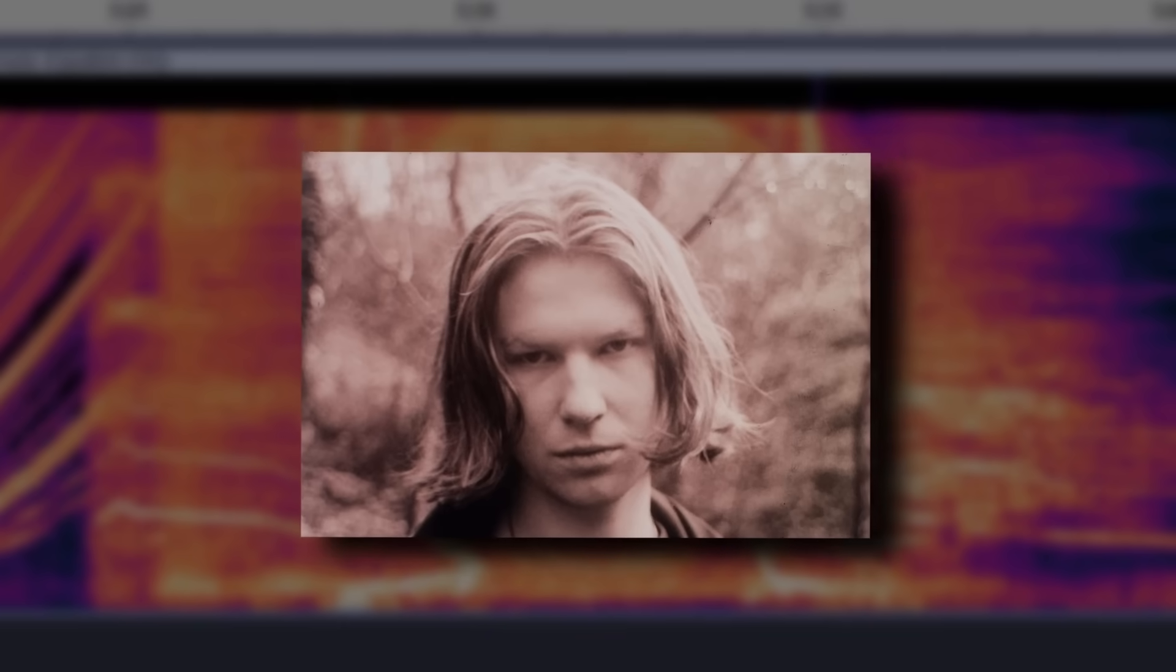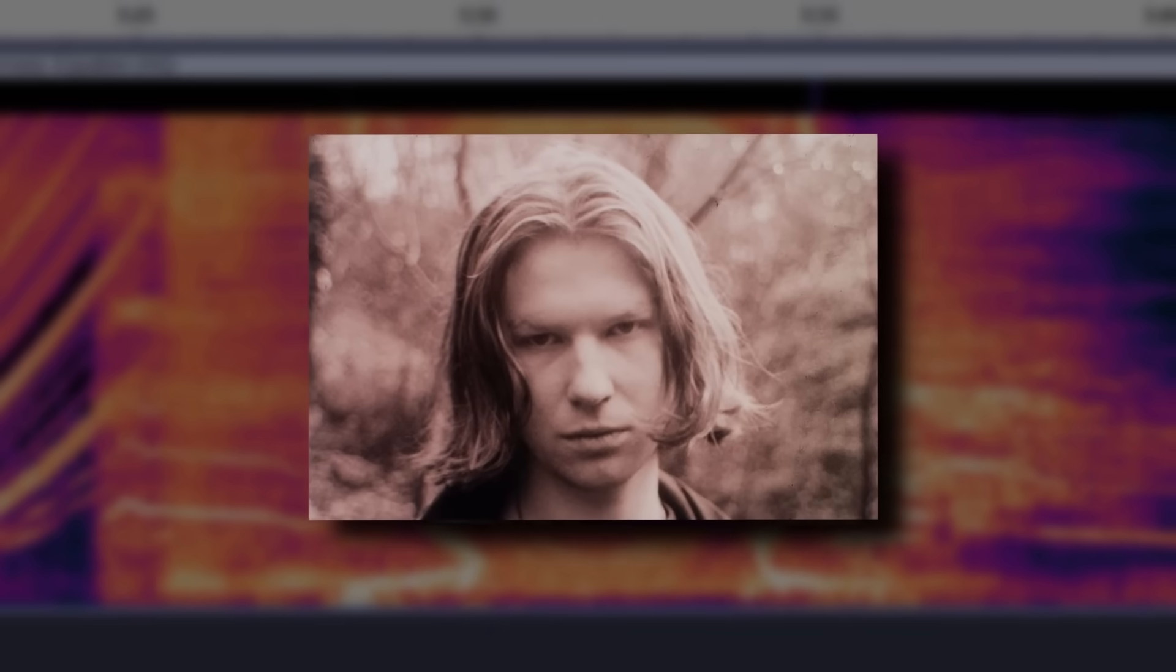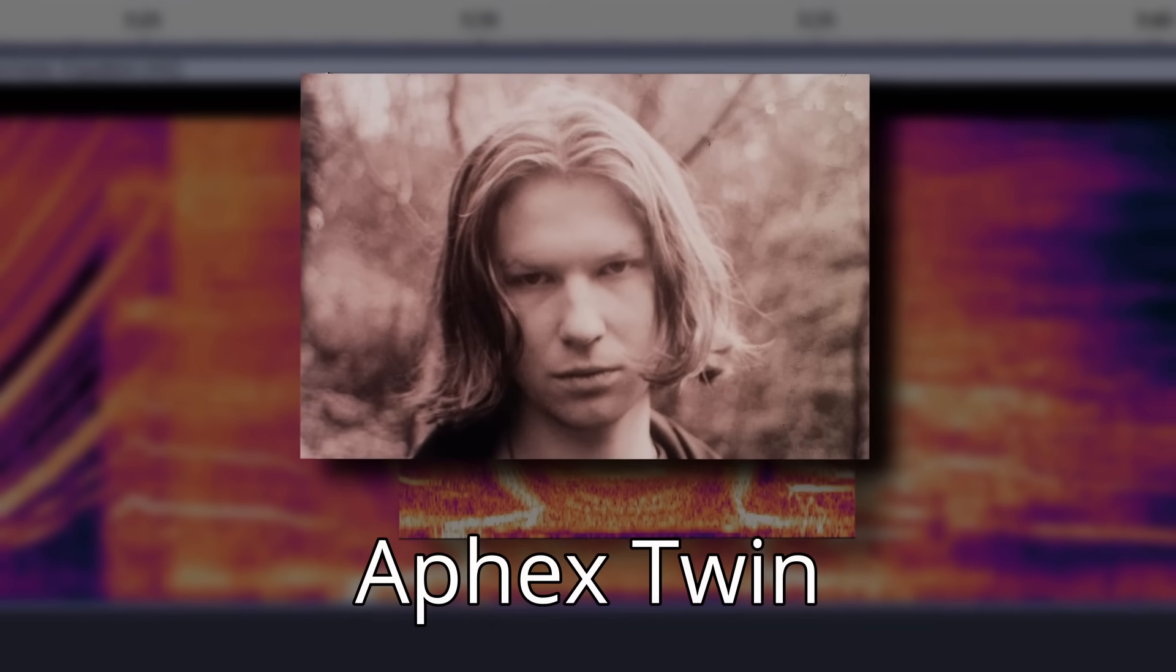What you see in front of you is the spectrogram of a song by one Richard D. James, also known as Aphex Twin.